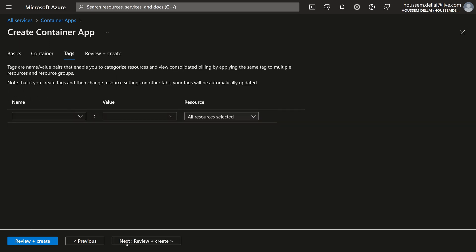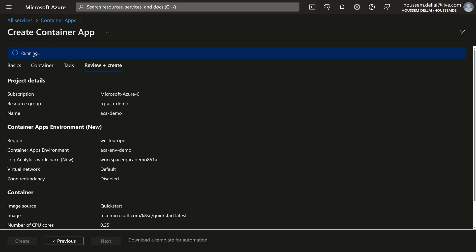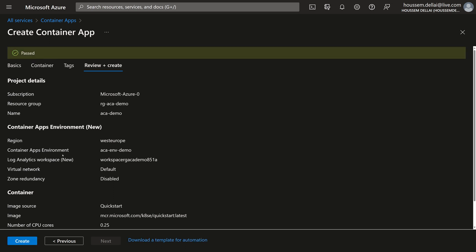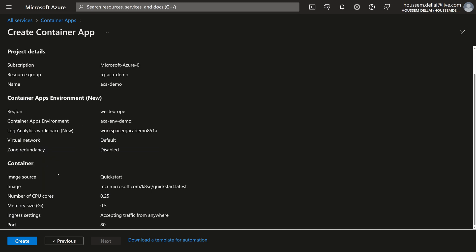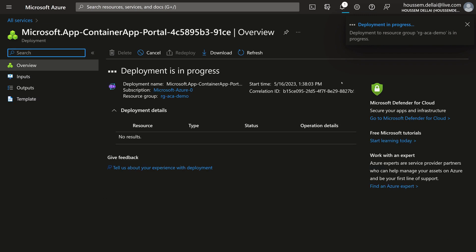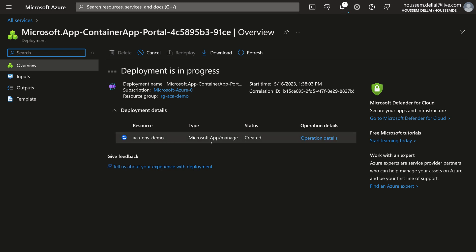The container will be accessible using an ingress resource that accepts traffic from anywhere, exposed through a public API on the internet using target port 80. I'll skip the tags section, and then Azure will validate the configuration for the container app and container apps environment. I'll click create. Azure will now create the container apps environment — behind the scenes it will create an AKS cluster, fully managed by container apps — which typically takes three to five minutes.